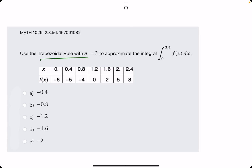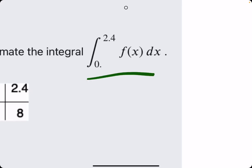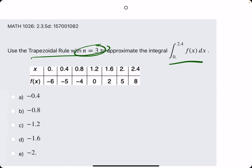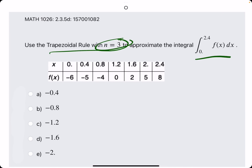In this problem, they tell us to use the trapezoidal rule with n equals 3. Keep in mind, this is n equals 3 to approximate the integral from 0 to 2.4 for f of x. So they give us a little table of values from 0 to 2.4. Again, the important piece is n equals 3.